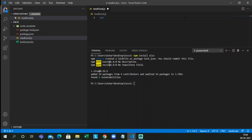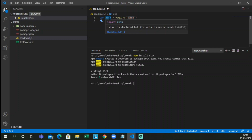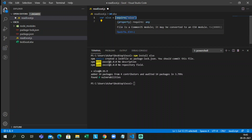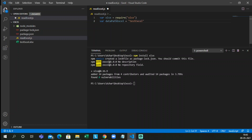Let me create a variable: var xlsx = require('xlsx'). By declaring require like this, the xlsx variable will have all the properties of this node module so that we can get all the required properties of Excel. Now let's declare a data path: var dataPathExcel = 'test_excel.xlsx'.